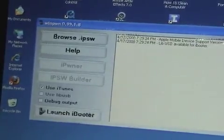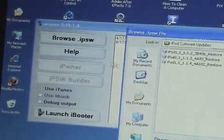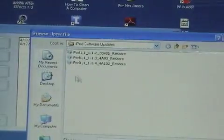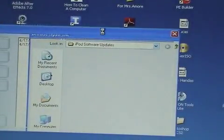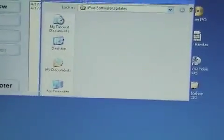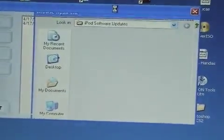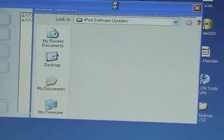We're going to hit Browse IPSW. I'm already in the iPod software updates folder. I'm going to click 1.1.4. Give that a second to load up.